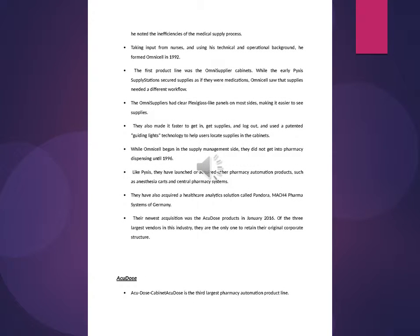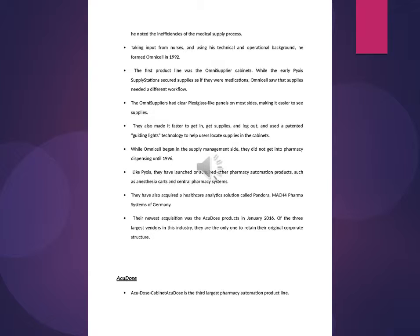Omnicell. Randall Lipps had a child who was hospitalized at birth. He noted the inefficiencies of the medical supply process. Taking input from nurses and using his technical and operational background, he formed Omnicell in 1992. The first product line was the OmniSupplier cabinets. The OmniSuppliers had clear plexiglass-like panels on most sides, making it easier to see supplies.